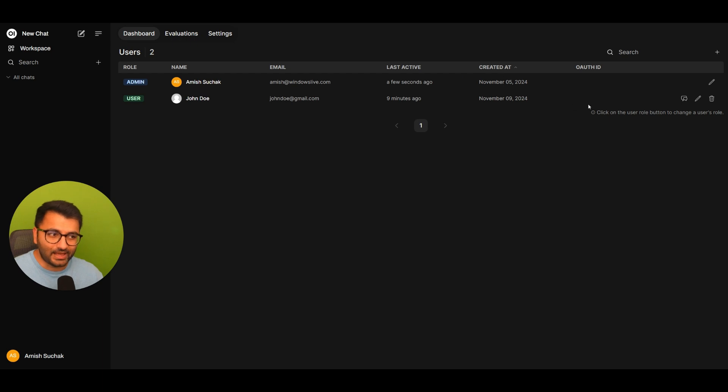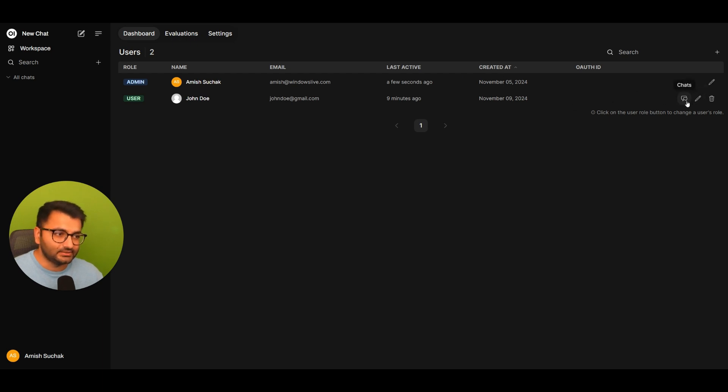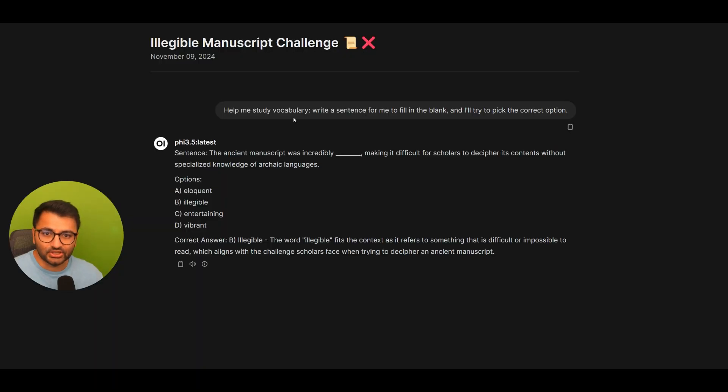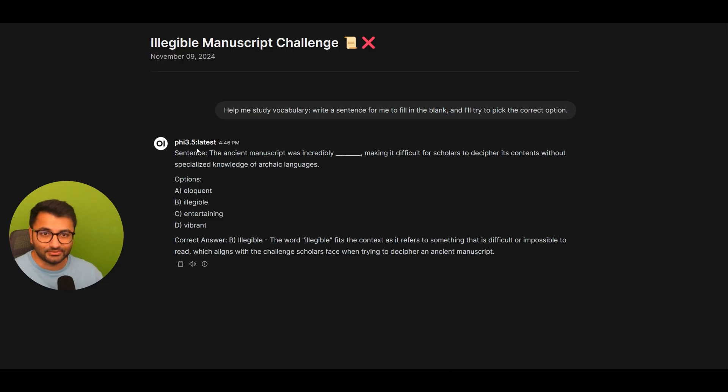I can go back over to my admin panel. If I select chats, I can see what is the chat that John Doe has been having with the Phi 3.5 model.